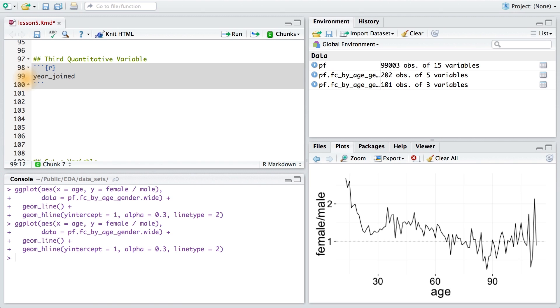In this next programming exercise, you're going to create this variable, year_joined, and put it inside the data frame. You need to make use of the variable tenure and use 2014 as the reference here.